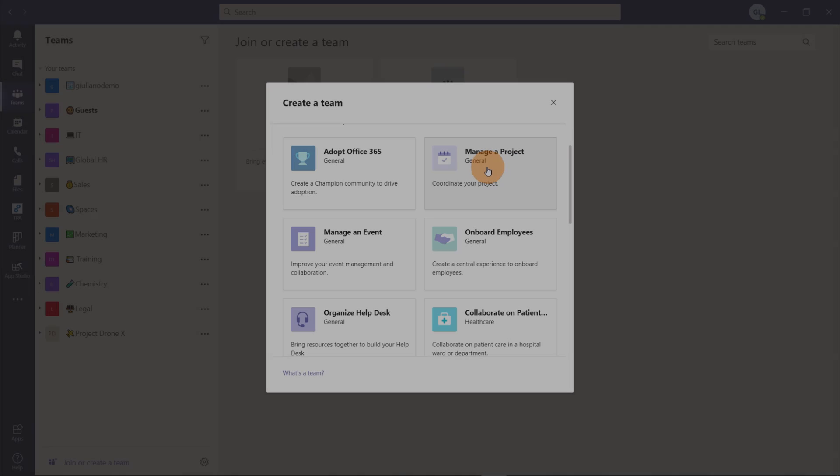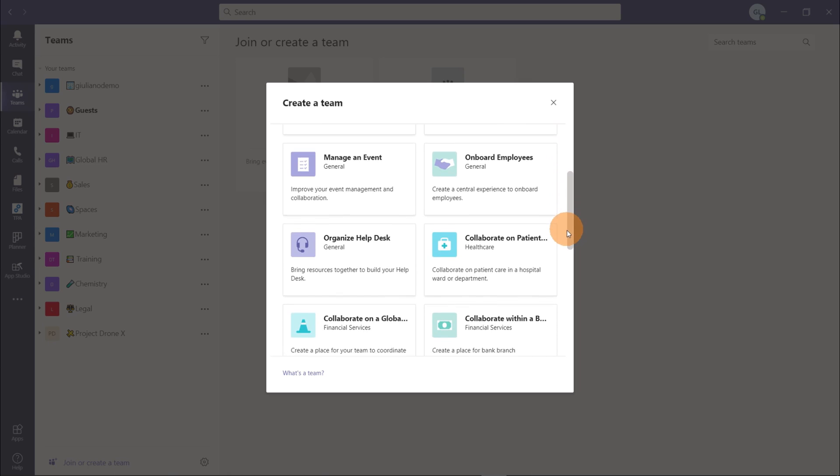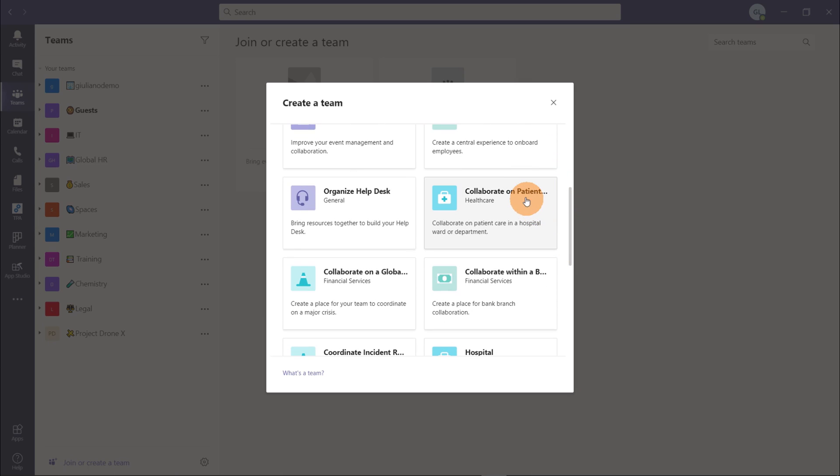Microsoft in these days is rolling out a new feature called templates for Microsoft Teams. This feature allows you to fulfill business requirements in your organization by creating new teams based on existing templates. You can create a new template in several ways. A template contains predefined channels, apps and tabs. I'll show you every step to create a new template and to use it when you create a new team.